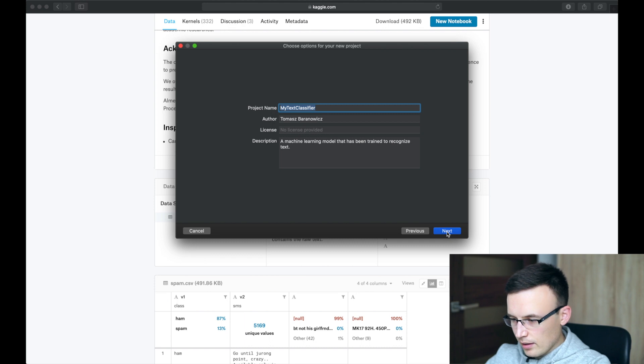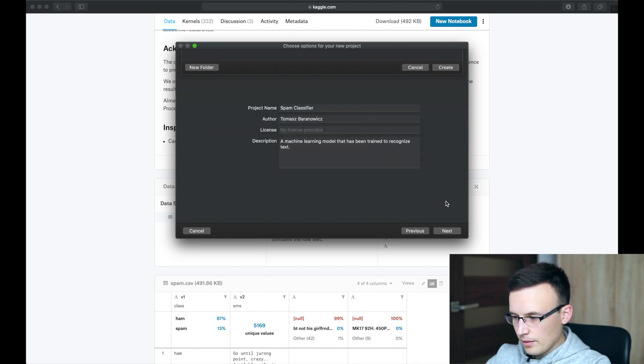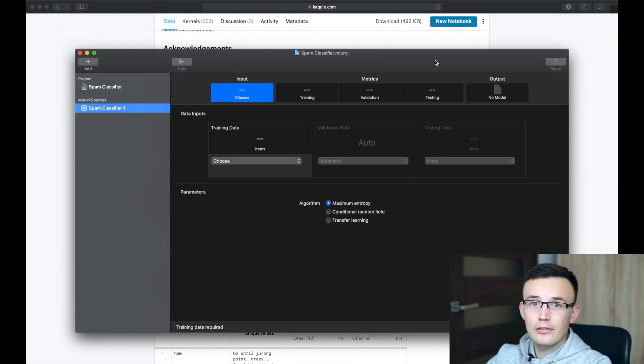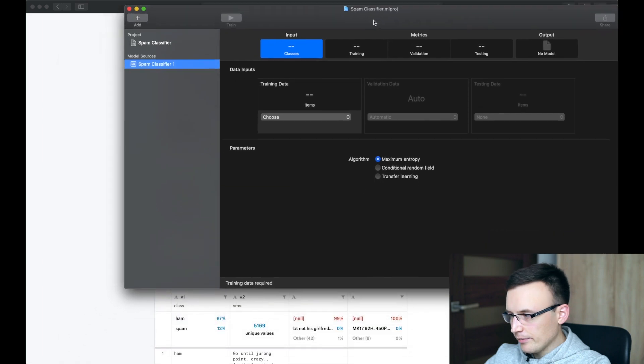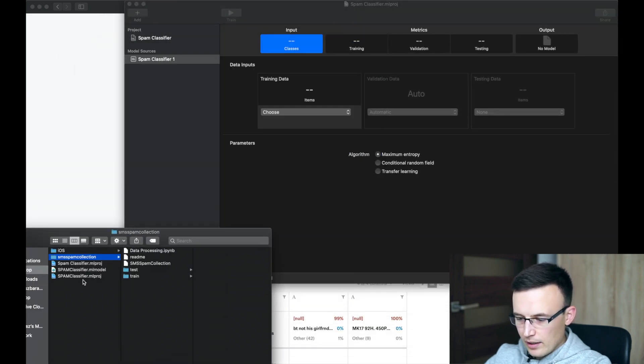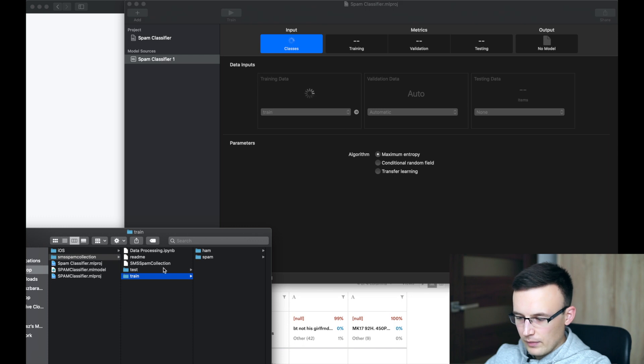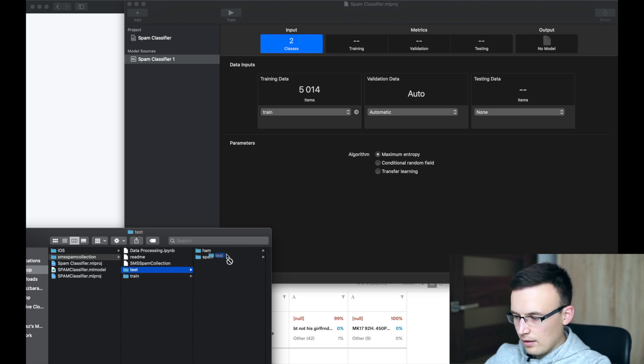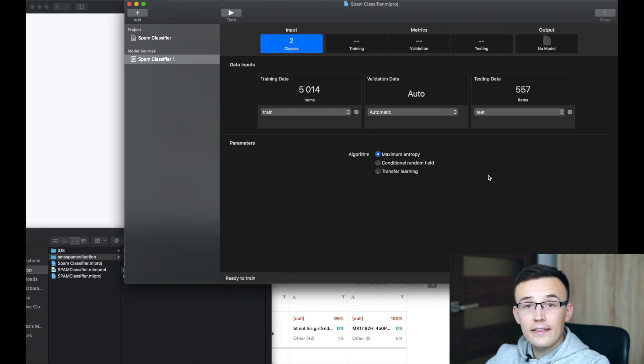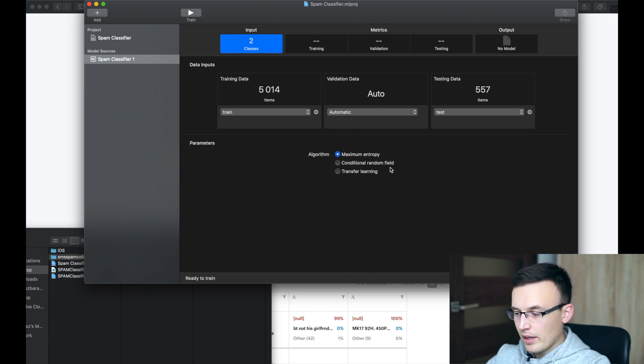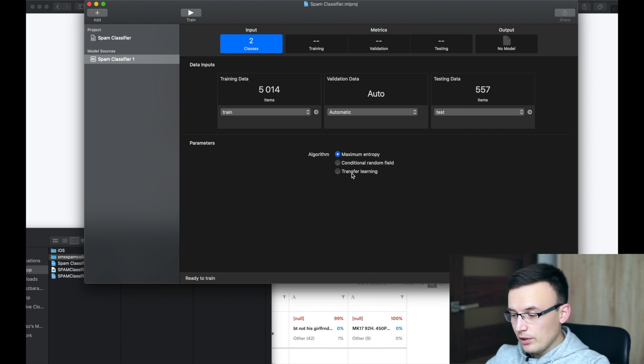We can call it spam classifier. And yeah, we can put it right here. Okay, you are probably familiar with this view. So in this case we simply need to drag the train data set into training data and we can drag test data set into testing data. And there are a couple options right here in CreateML. So maximum entropy and conditional random field are usually the methods used while training NLP models. However, we'll use transfer learning and I will explain you why.